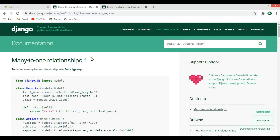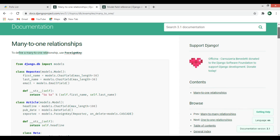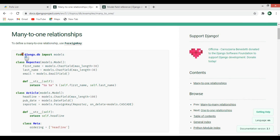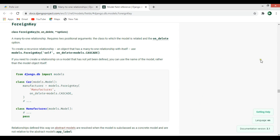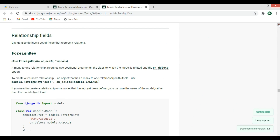If you see the Django documentation, to define a many-to-one relationship we can use ForeignKey. There is an example showing two models: a Reporter model and an Article model. In the Article model you can see that we have a many-to-one relationship with the Reporter model using ForeignKey.